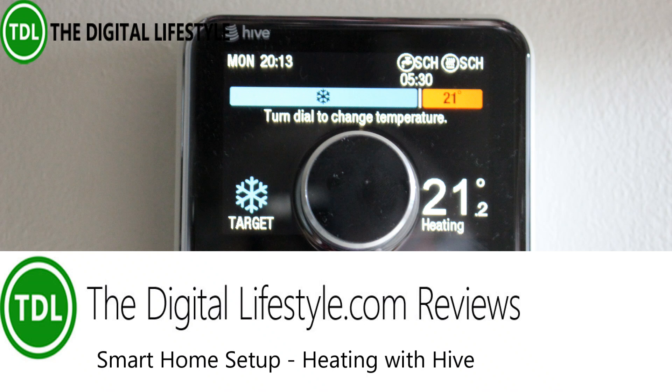Welcome to a video from thedigitallifestyle.com. In this video we're going to be looking at my smart home heating.